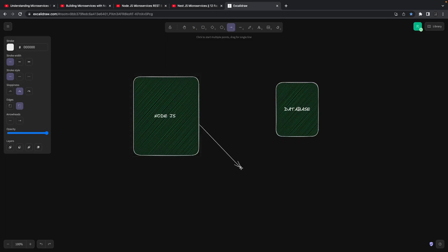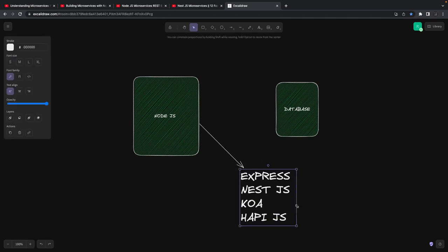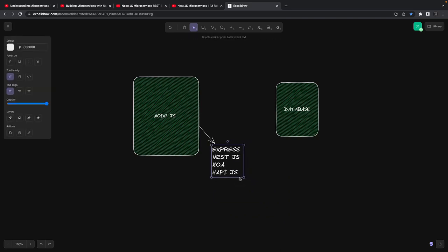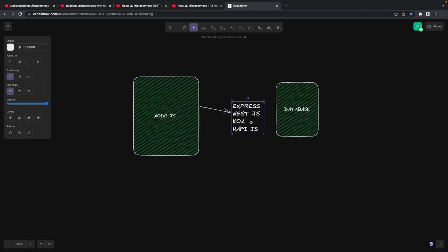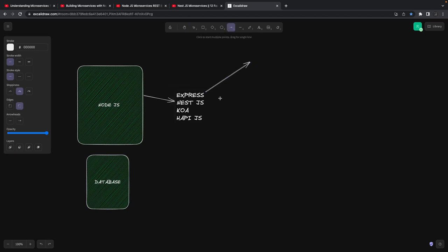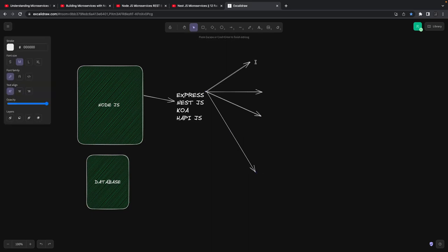Next I'll cover building a microservice exposing a GraphQL interface — I already have a playlist for that. For the Node.js REST API you can use Express, NestJS, Koa, or Hapi depending on your preference. I'm comfortable with Express and NestJS as they satisfy everything I need. In some microservices you expose different interfaces — REST, GraphQL, gRPC, tRPC — or you build a message-driven microservice listening to events through a message queue.